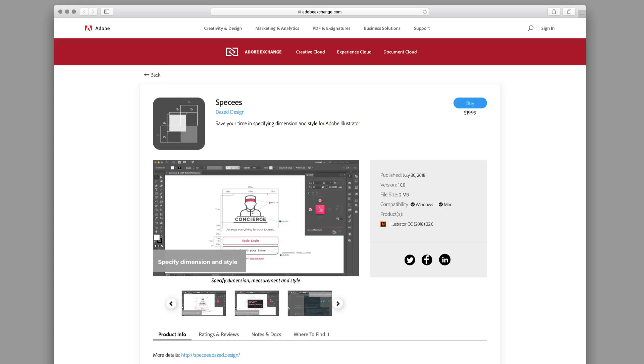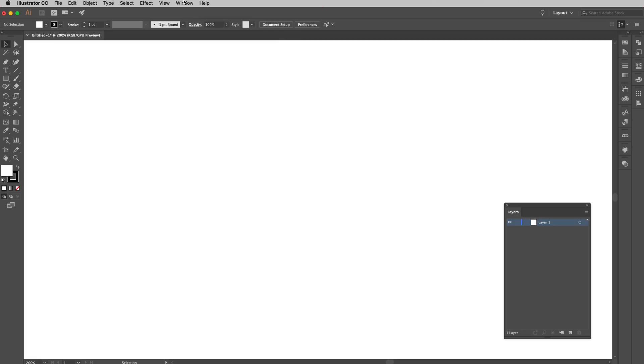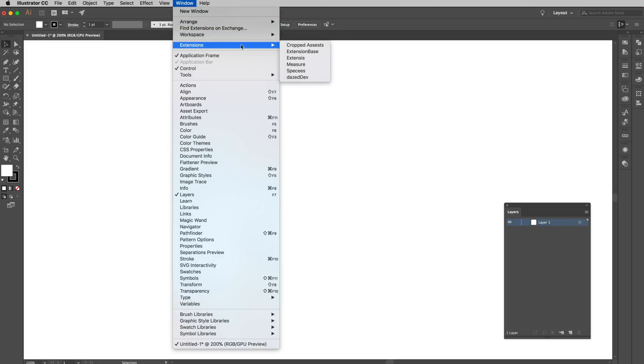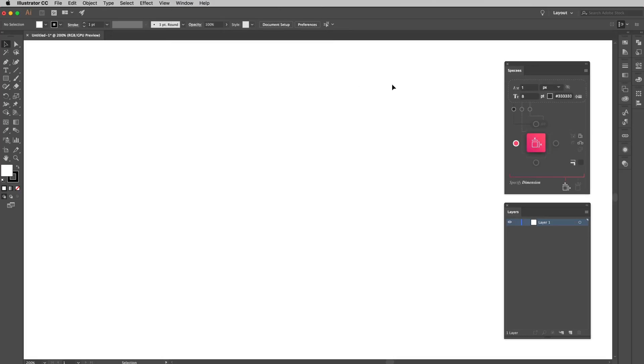After it's been installed, you can find Specs under the menu window, extension, then click on Specs to open the panel.